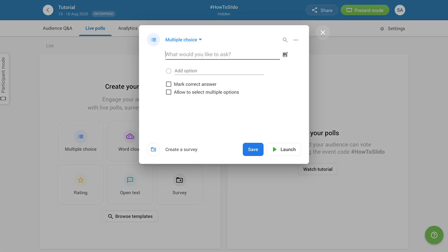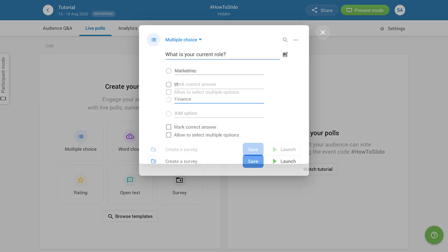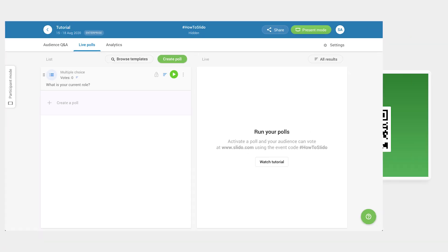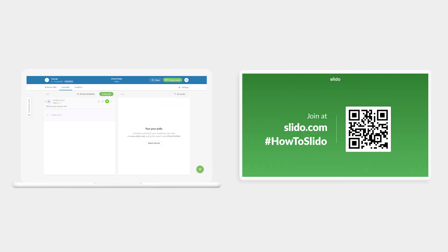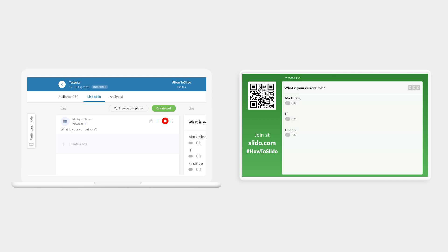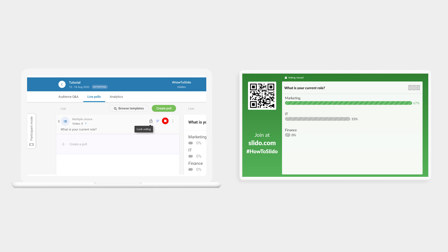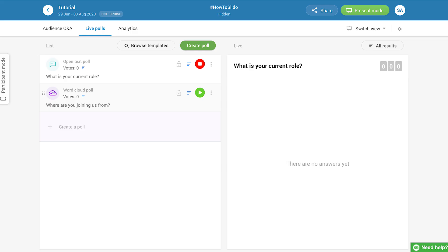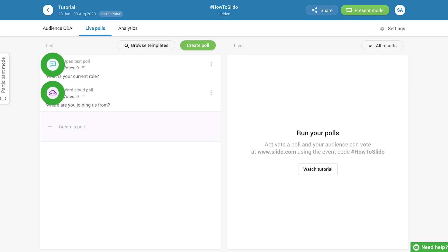To make the poll go live for your audience, click Play to activate it. You can choose whether or not to display the results, as well as whether to keep the voting open. Note that only one poll can be active at the same time. If you want to run more polls simultaneously, merge them into a survey.